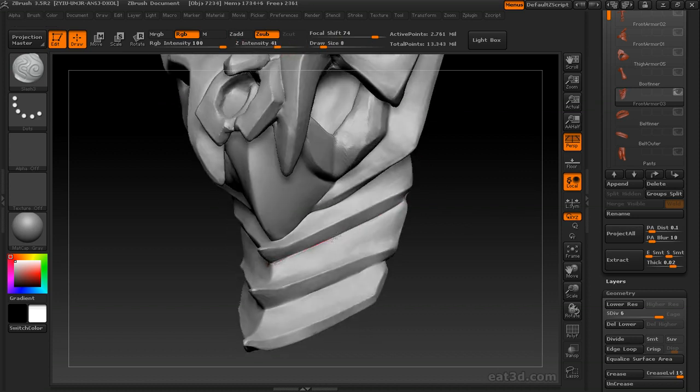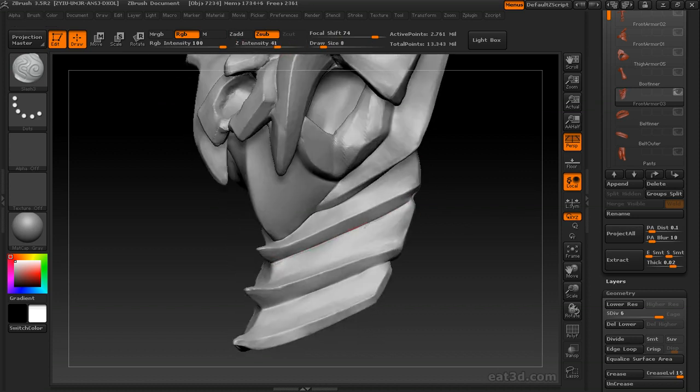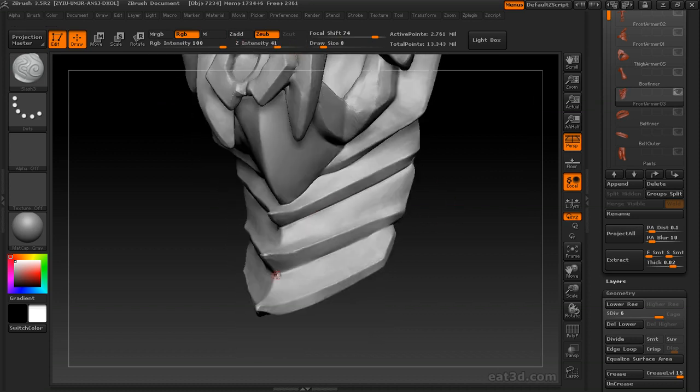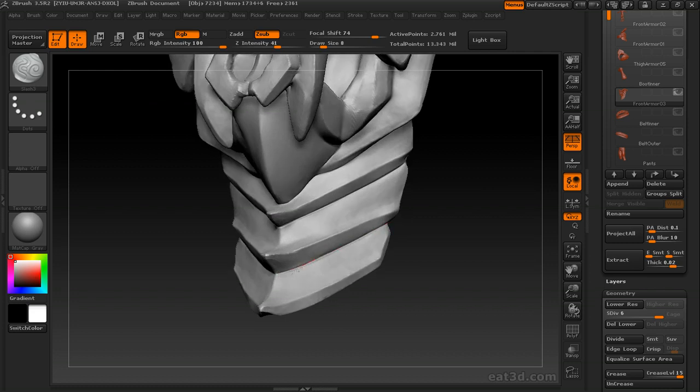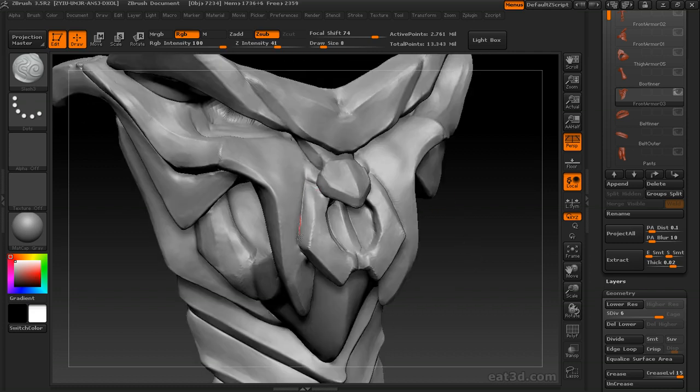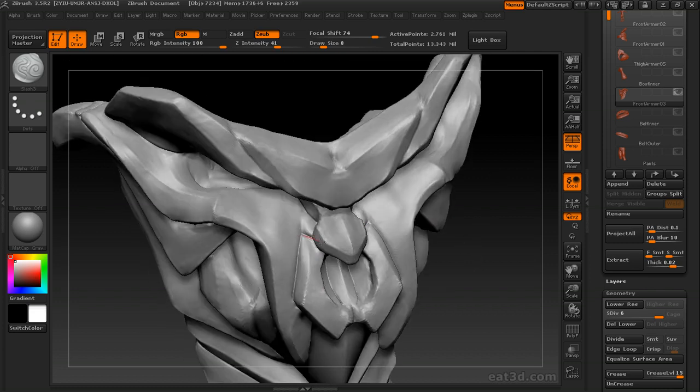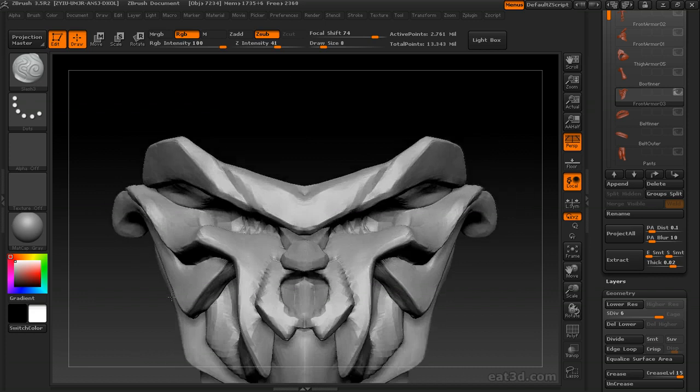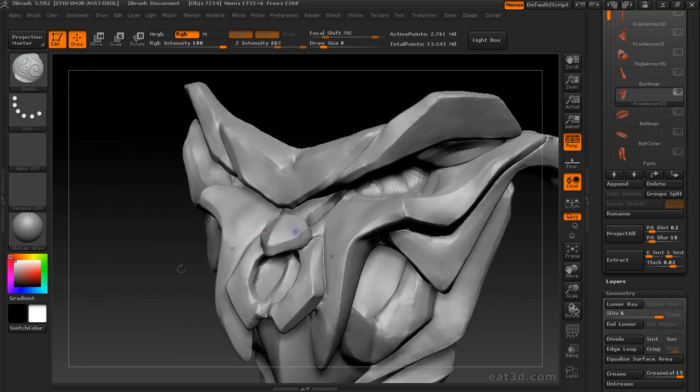I'm using the slash 3 brush to kind of really dig in some of these lines, really add some contrast between the pieces.